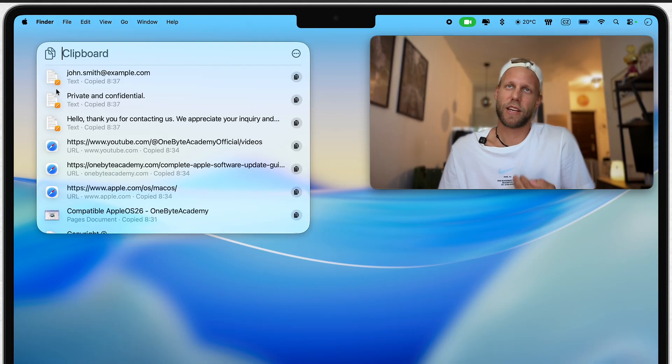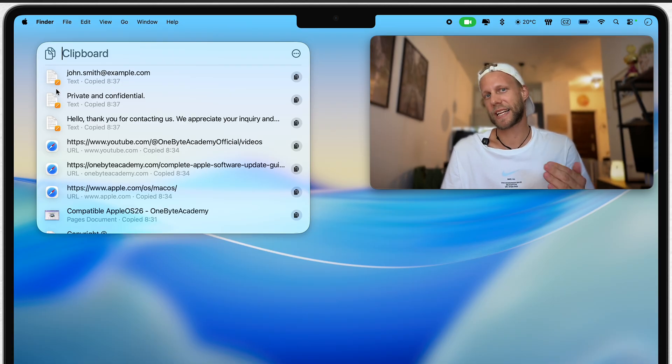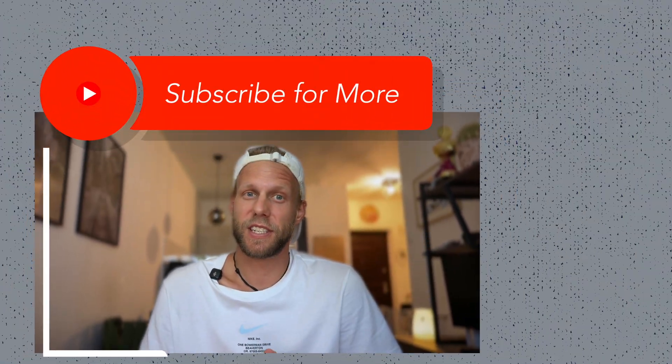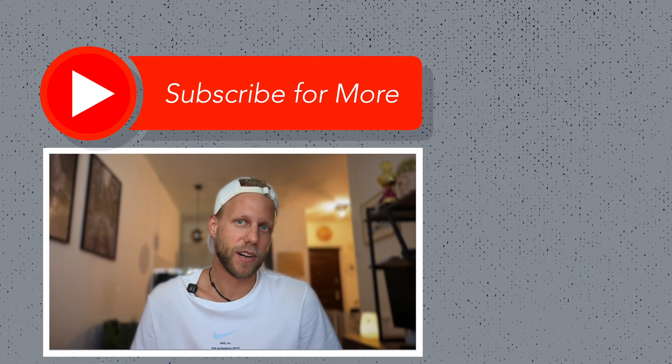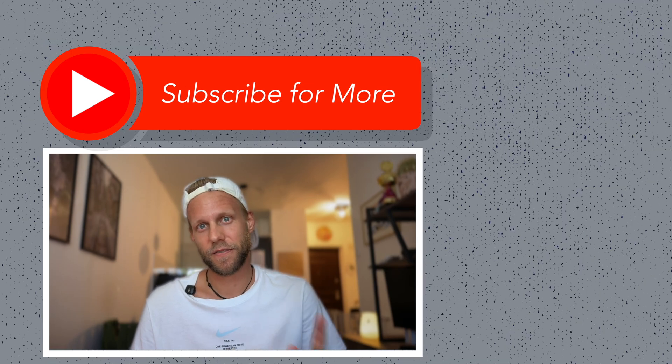I hope this video gave you some inspiration on how to more effectively use clipboard on the Mac. I'd love to hear from you about how you use the clipboard so I can also learn something new. There are quite a lot of new features in macOS Tahoe, so I'll see you in the next video with some other extra tips.